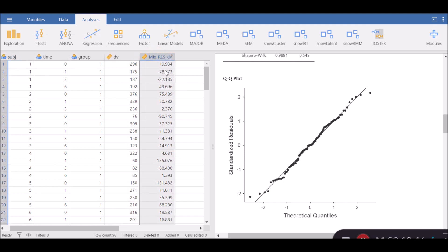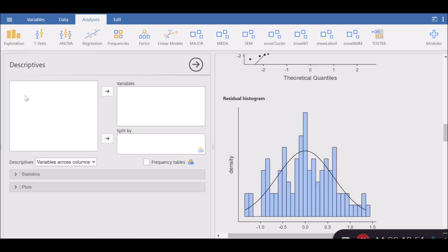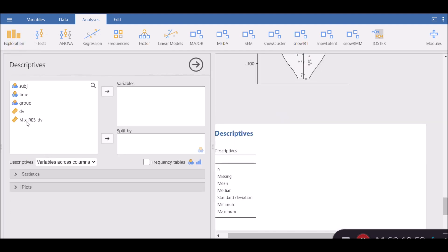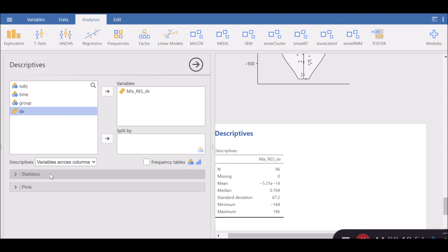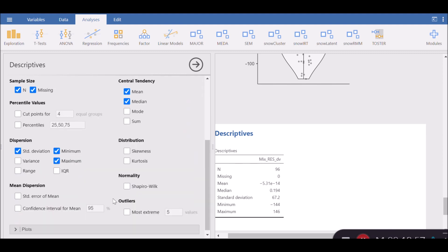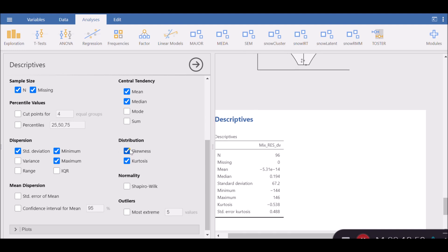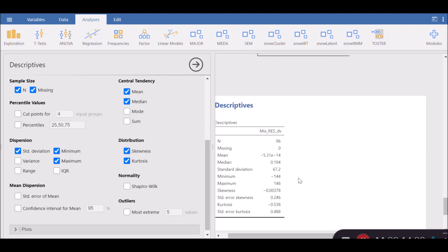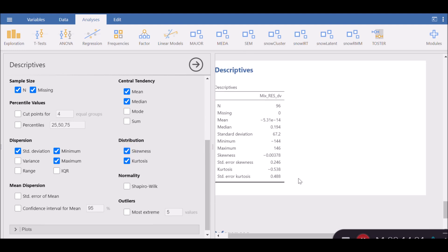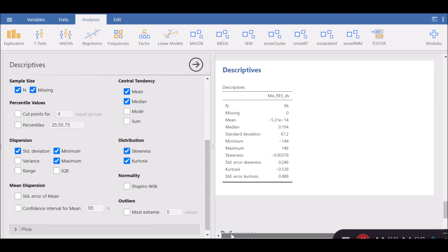Click on this arrow on top to see this residual data here. Now, since you have the residual statistics, you can quickly go to exploration and under descriptives you can move the residuals to variables and look at the skewness and kurtosis values.